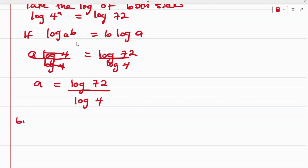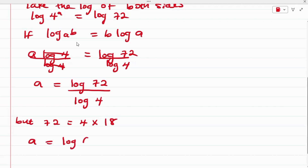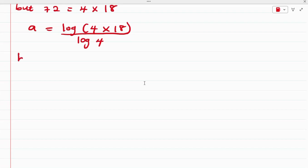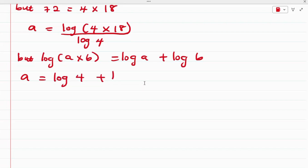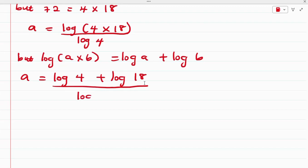Now, 72 can be written as 4 times 18. So we have that A is equal to log(4 × 18) over log 4. Recall from the properties of logarithms that log(A × B) is equal to log A plus log B. So from here, we have that A is equal to (log 4 + log 18) divided by log 4.